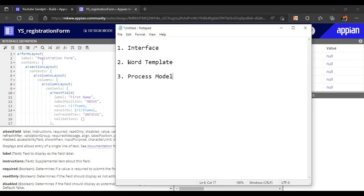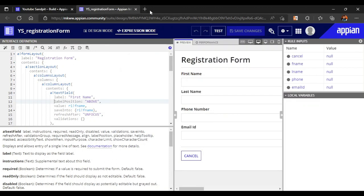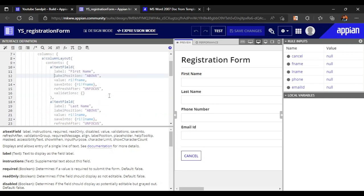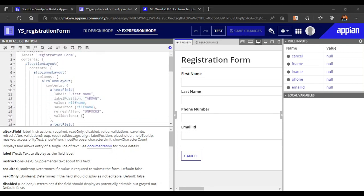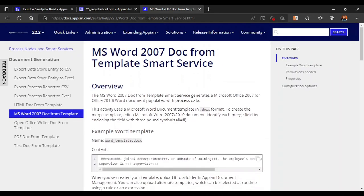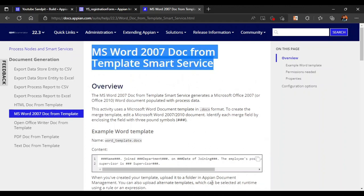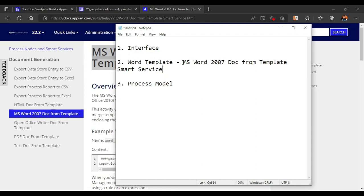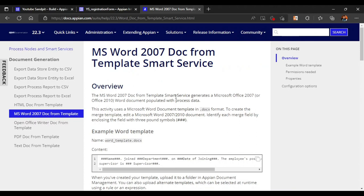Now our second point is to discuss what a Word template is and how to create a Word document. The smart service we are going to use is called MS Word 2007 Doc. This is the smart service we will use to generate the Word document. Before using the service, let's see its basic functionality — what it is and how to use it.